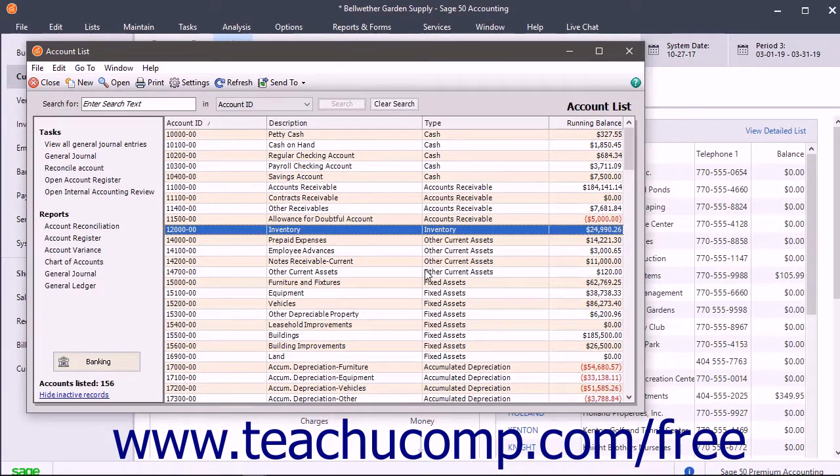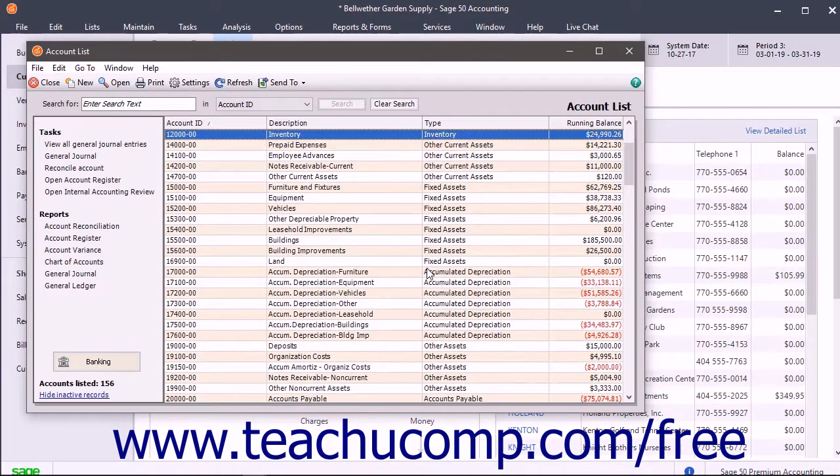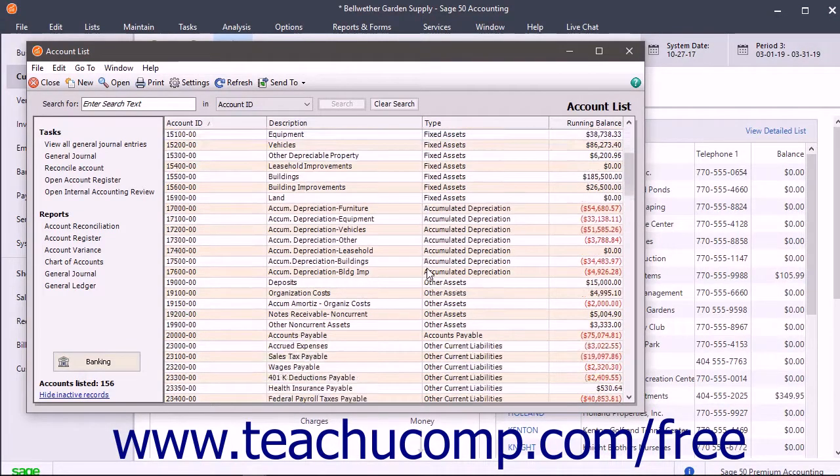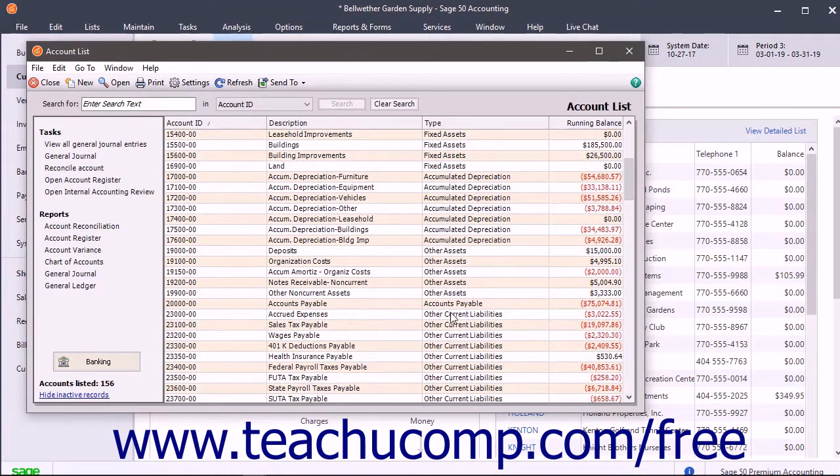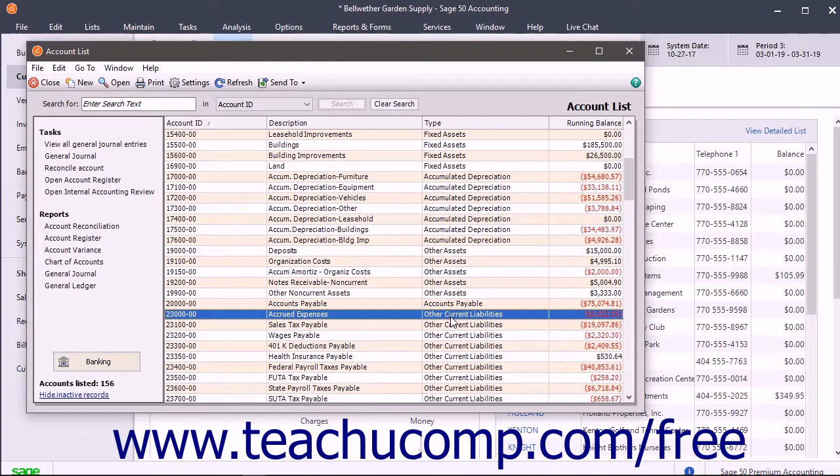Sage 50 also has two general liability account types that track long-term and short-term liabilities. The Other Current Liabilities account tracks liabilities your company expects to pay within a year. An example is a short-term loan.